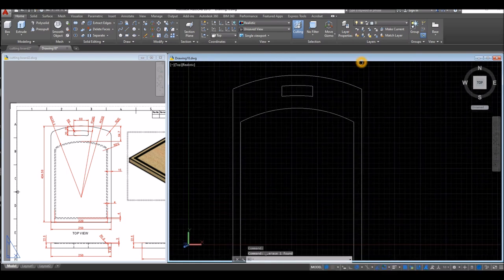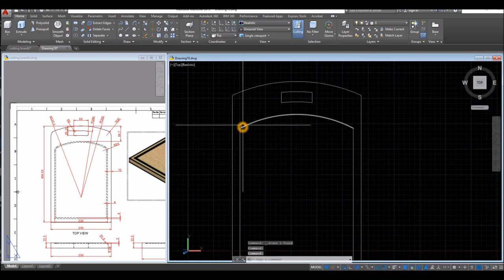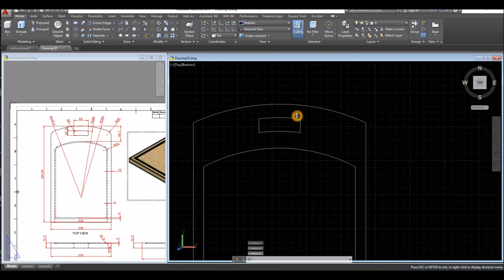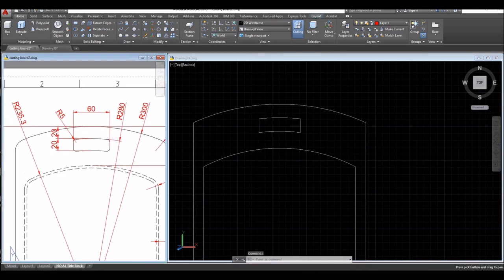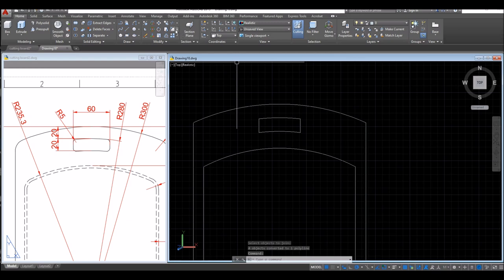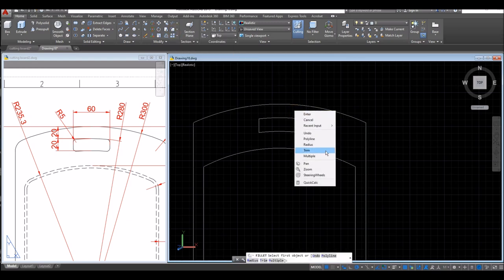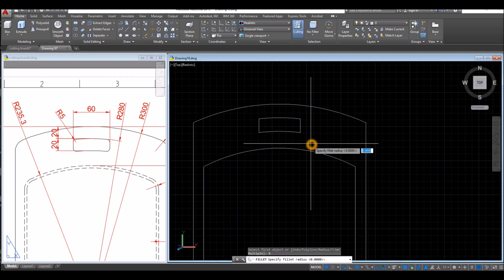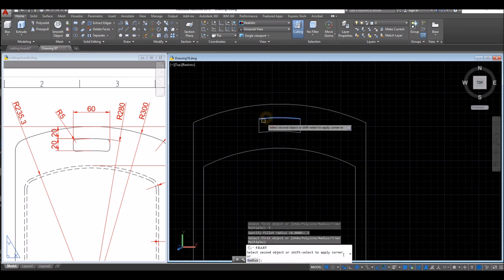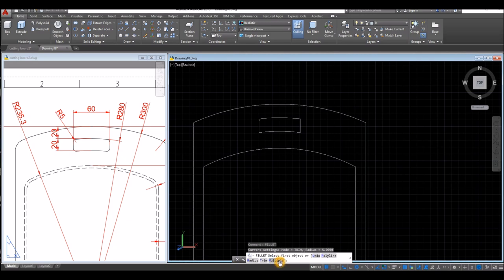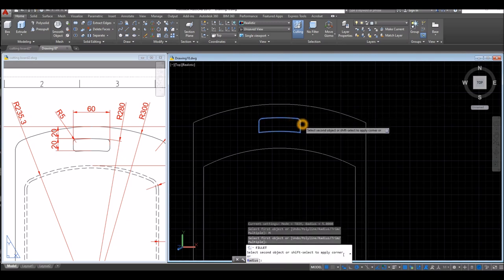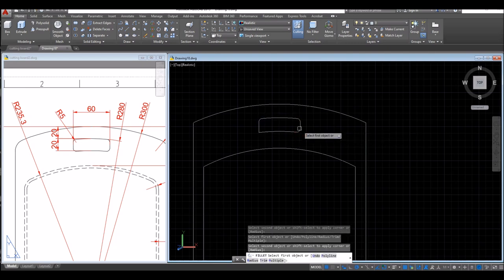Now I'm going to join the segments. First, type J for the Join command, window the whole thing, then apply Fillet for 5 units. Inside the Modify panel, select the Fillet command, right click, select Radius and enter 5 units. Select this arc and select this one. Repeat Fillet — go down to the command window and select Multiple. Click this one, click this one, click this one, click this and this, and enter.